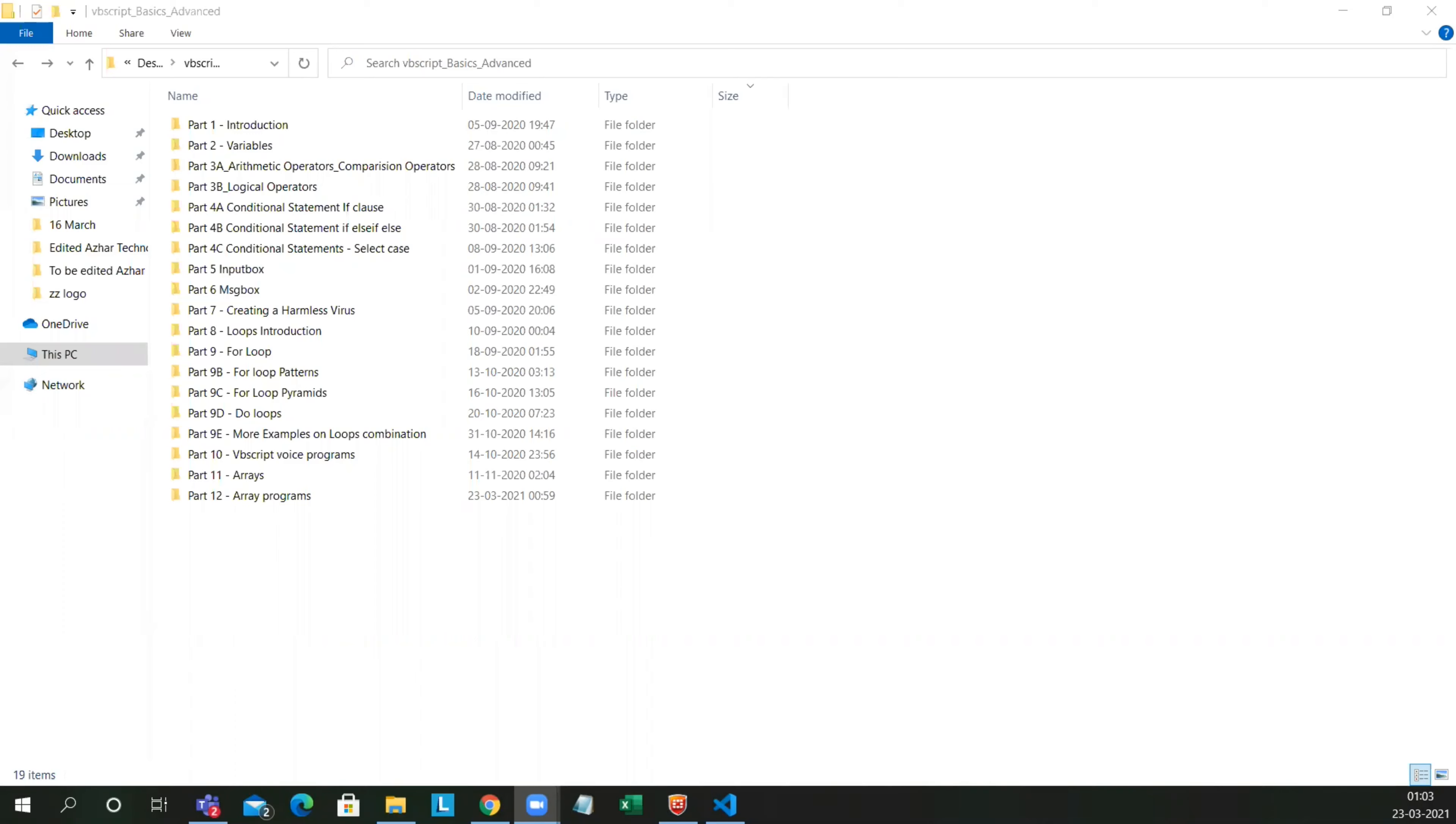So guys, we are back on track with VBScripts. As you can see on the screen, we have covered from introduction, variables, automatic logical operations, conditional statements, input bot, message box, loop introduction, and loop examples.